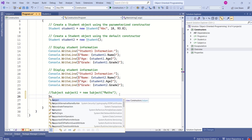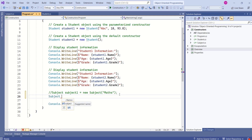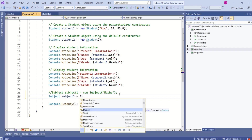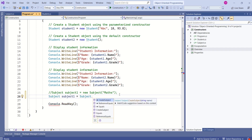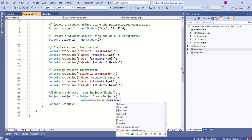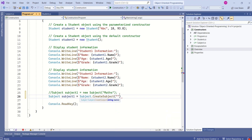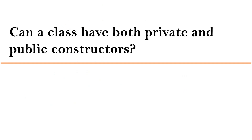So now I'll show you how we can create an instance. Instead of using the new keyword, I will call the create subject method — using the class name Subject, calling create subject, and passing the name. If you are thinking: can a class have both private and public constructors? Then yes, a class can have both private and public constructors.